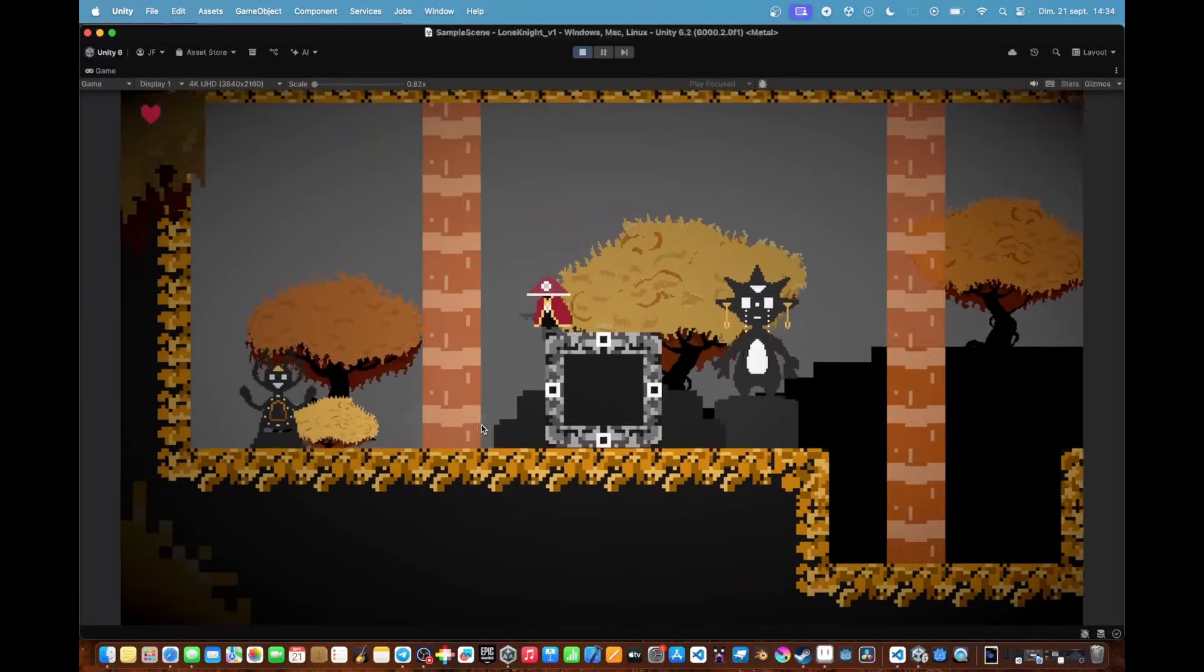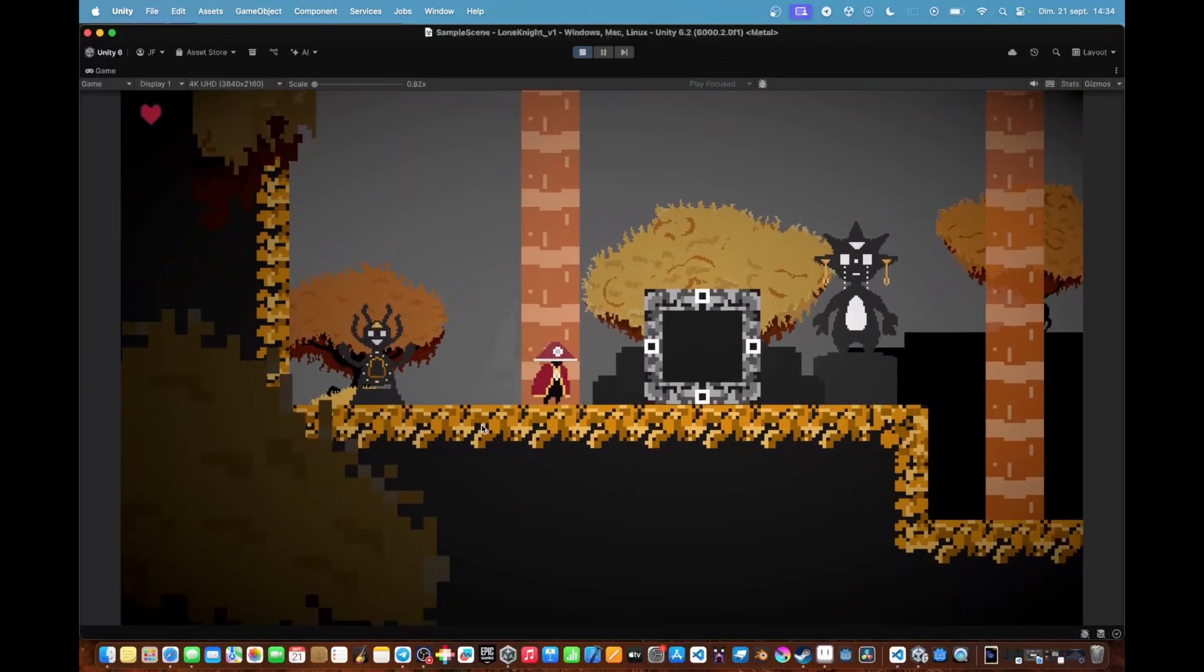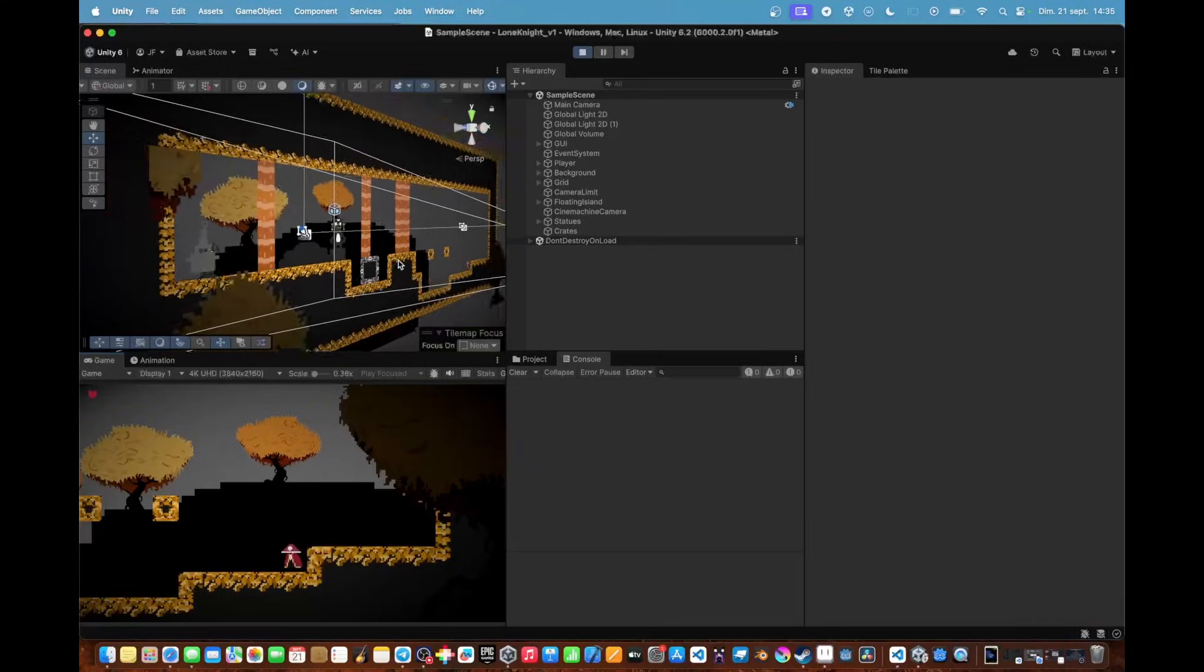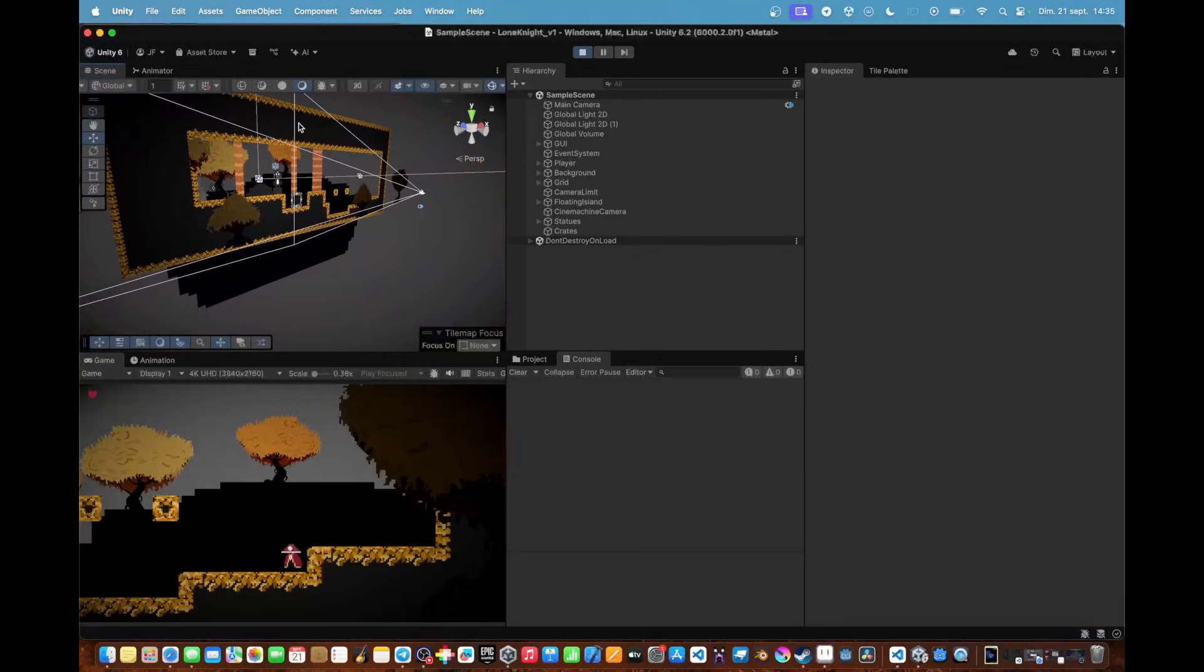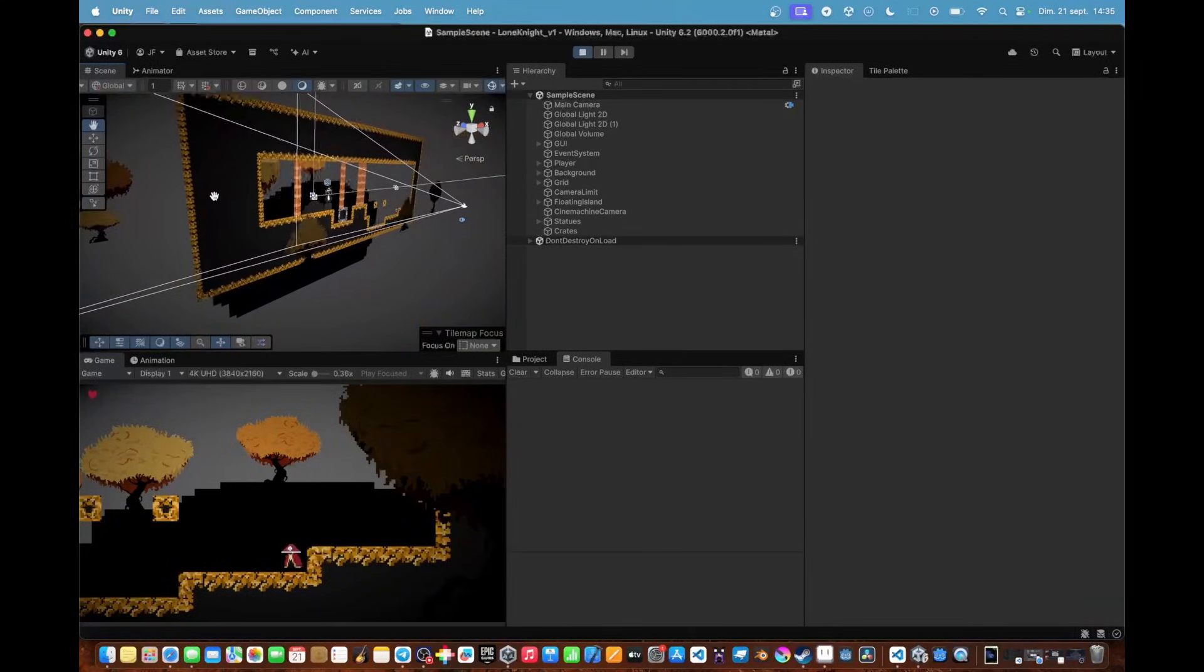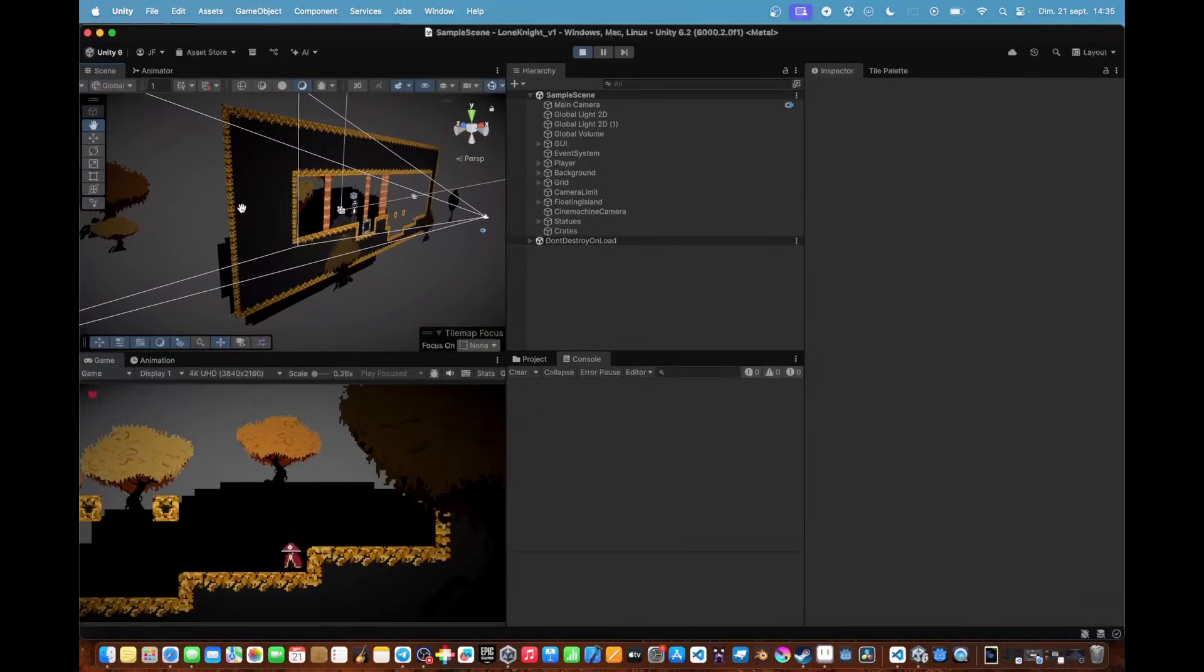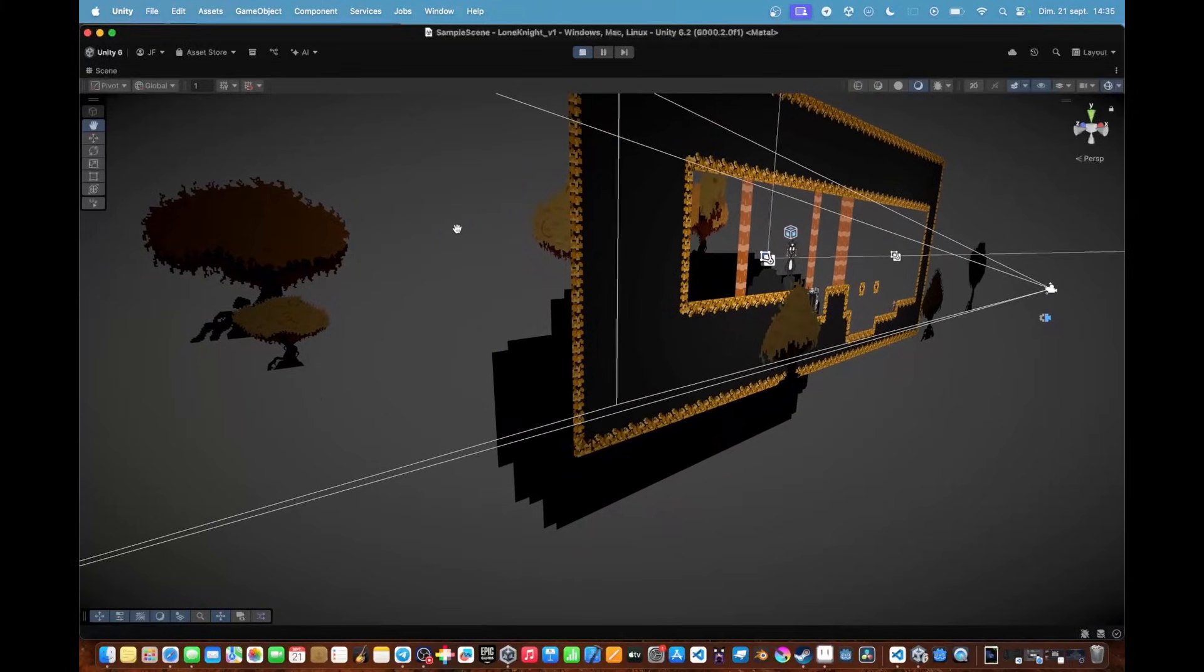And then anything that you put inside the level, you can see right now, all the sprites that you're seeing right now are put at different coordinates on the Z axis. And globally, because of that, it creates that very nice parallax effect.